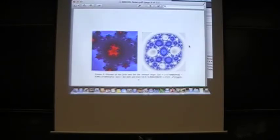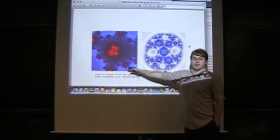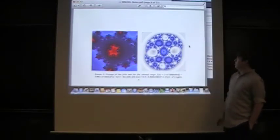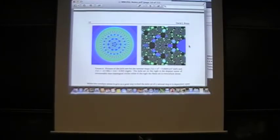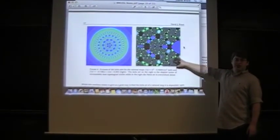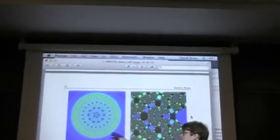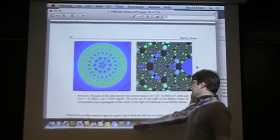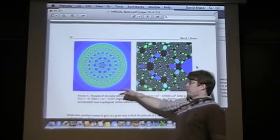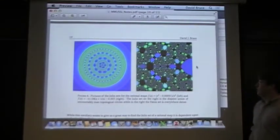Here are some rational maps. You can see these are a little more complicated than polynomial ones. This one — the Fatou set is actually dense here, so there are Fatou components everywhere. This next one is the Julia set for some rational map, and the interesting thing is it's made of countably many disjoint circles.